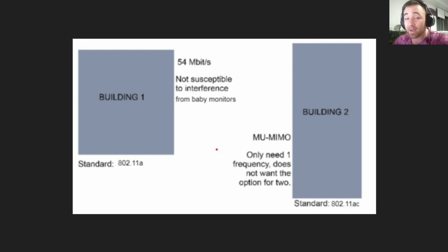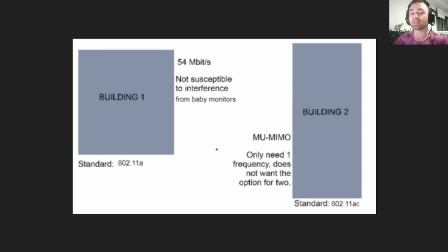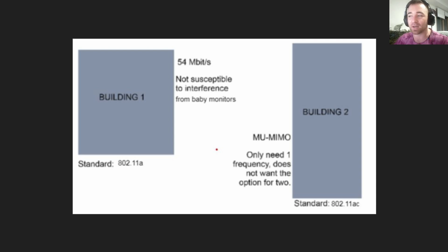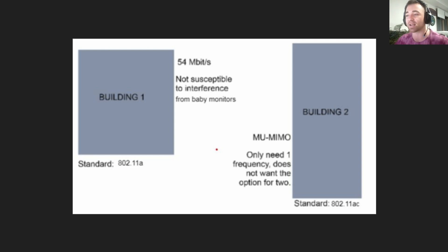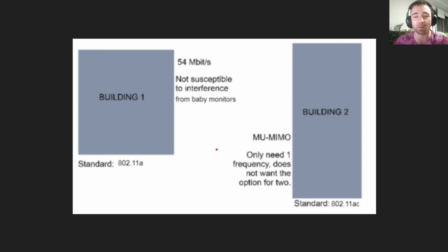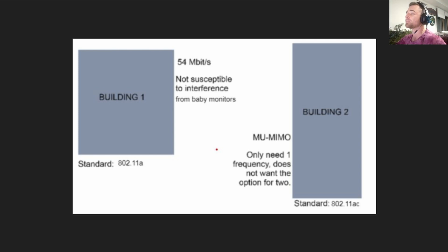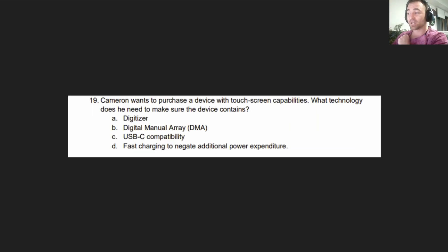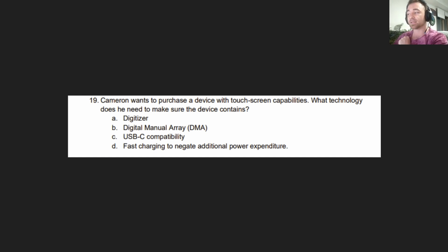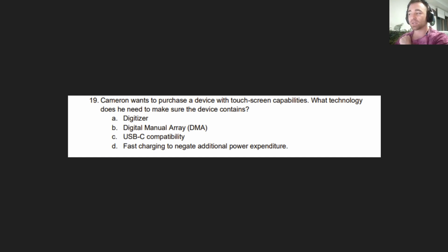We might have messed up that performance-based question, but that's okay because there's still 90 or so multiple choice questions that you can use to get those points back. So don't stress. Let's move on to primary objective number one.